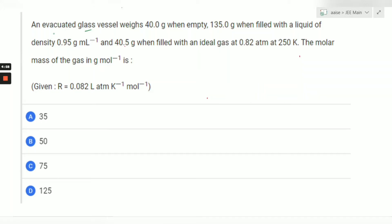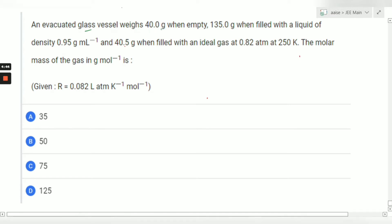Hello everyone, today we are solving a question from JEE Mains 2022 paper, from the gaseous state topic. An evacuated glass vessel weighs 40 grams — evacuated means it is the weight of the glass when empty. It becomes 135 grams when filled with a liquid of a given density, and 40.5 grams when filled with an ideal gas at 0.82 atm and 250 Kelvin.